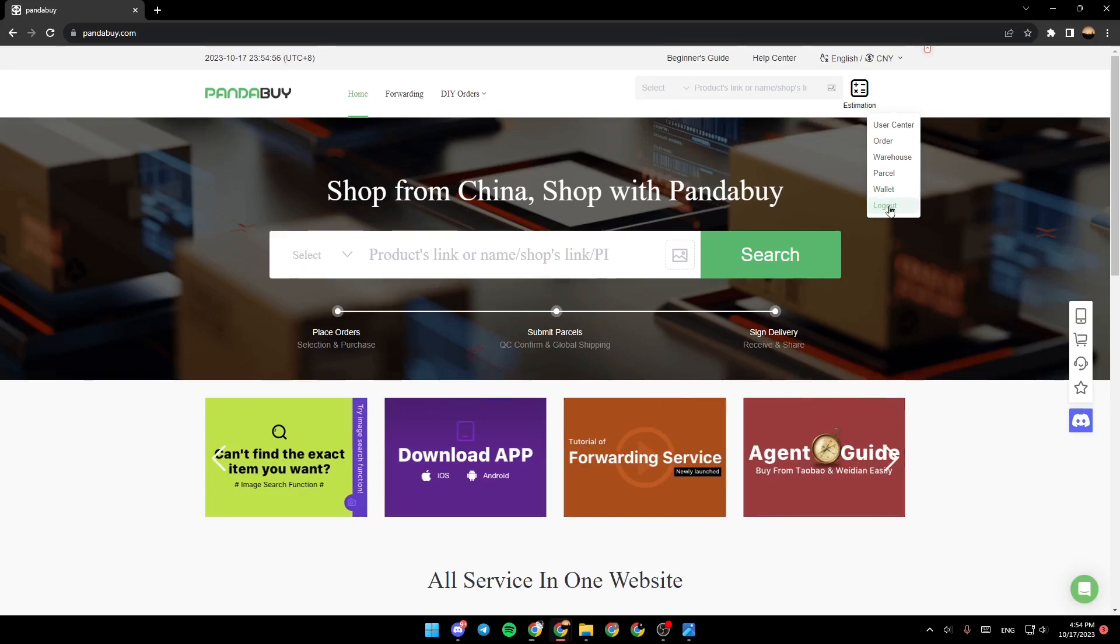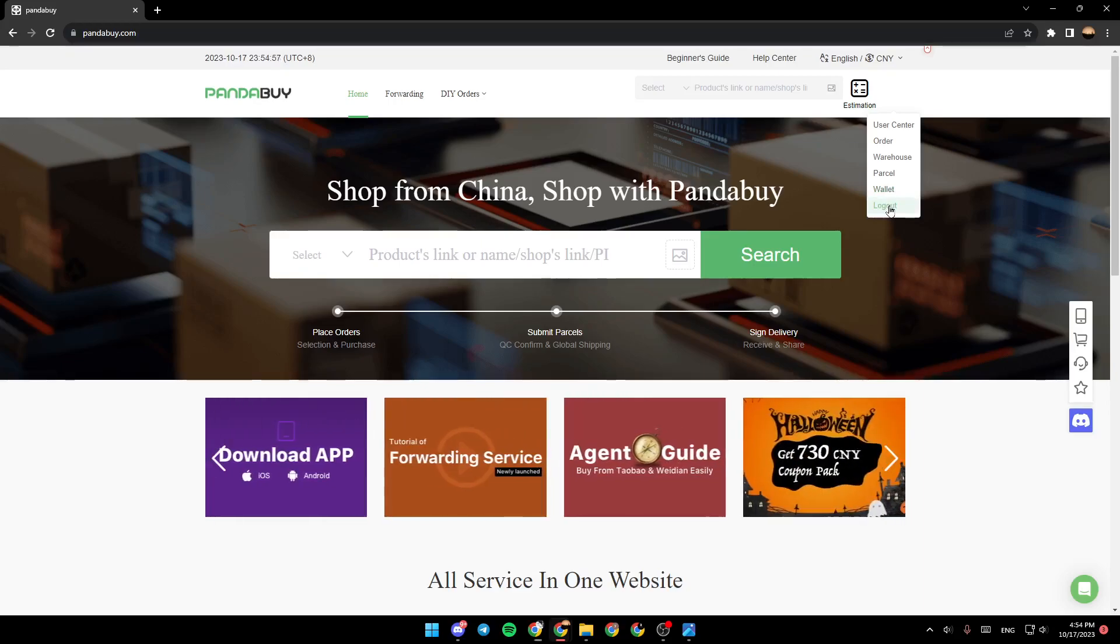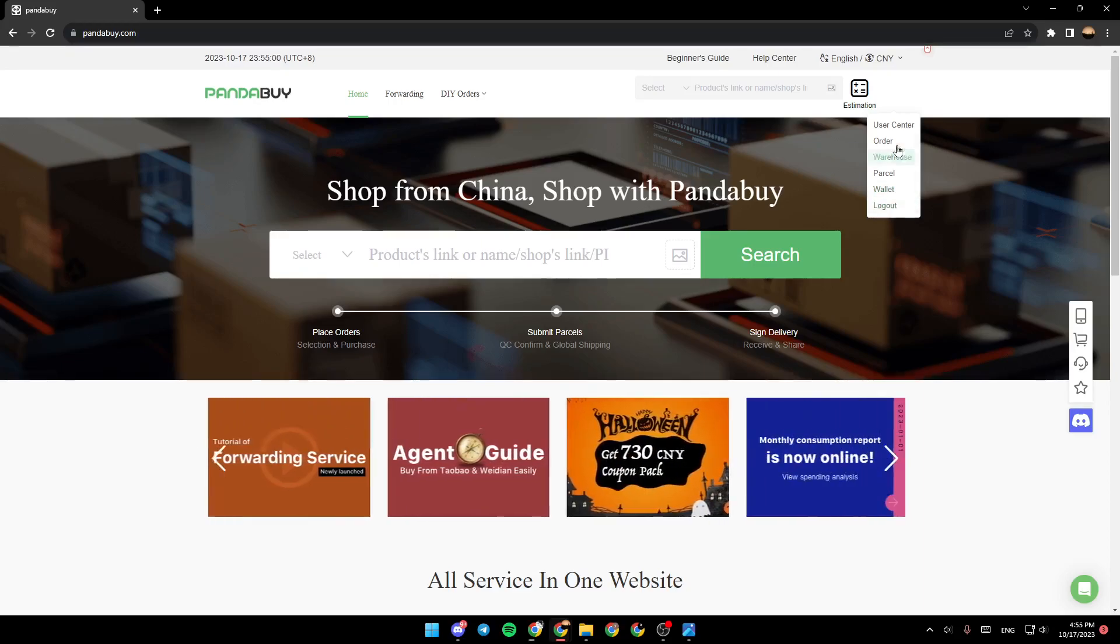Make sure that you are signed into your account and after that, go ahead and click on the user center.